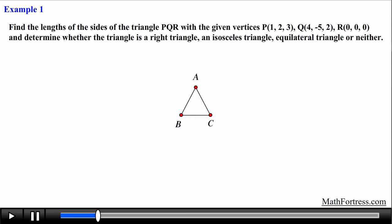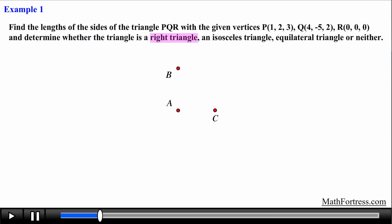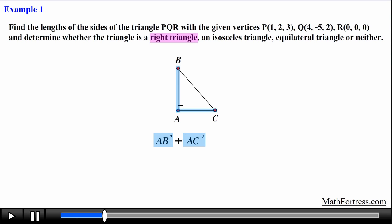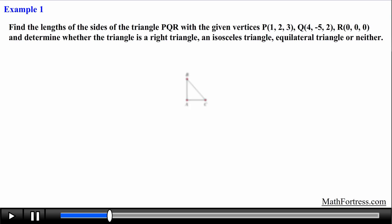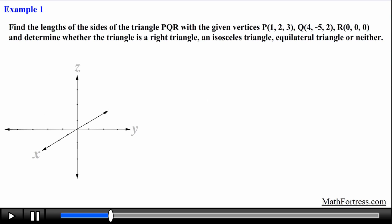If the triangle were to be a right triangle then we can use the converse of the Pythagorean theorem. Assuming BC is the hypotenuse — the longest side — if the sum of the squares of the other two segments AB and AC equals the square of BC, then the triangle is a right triangle. In any case we need to find the lengths of each line segment using the distance formula.